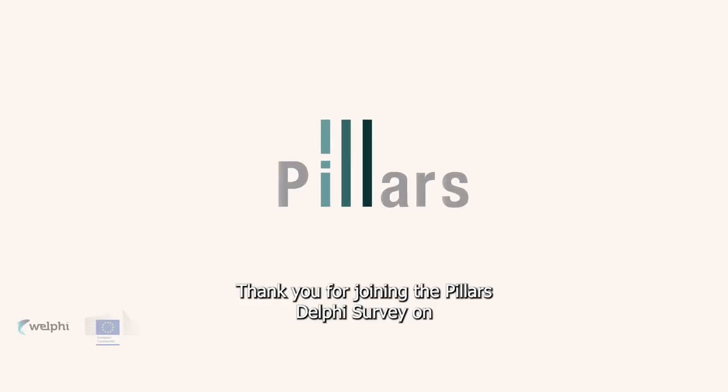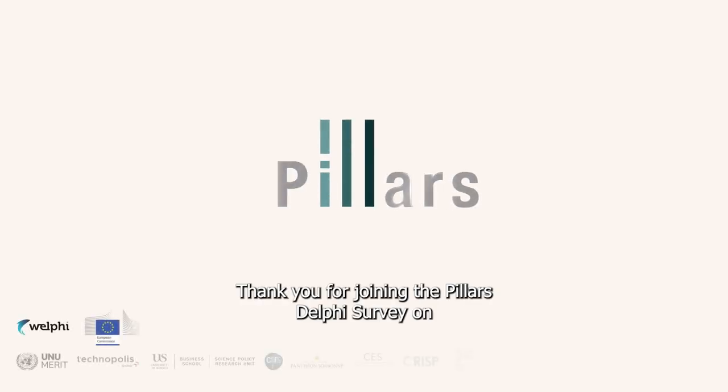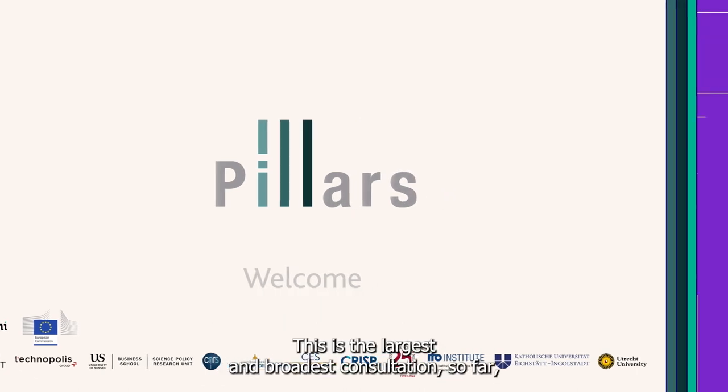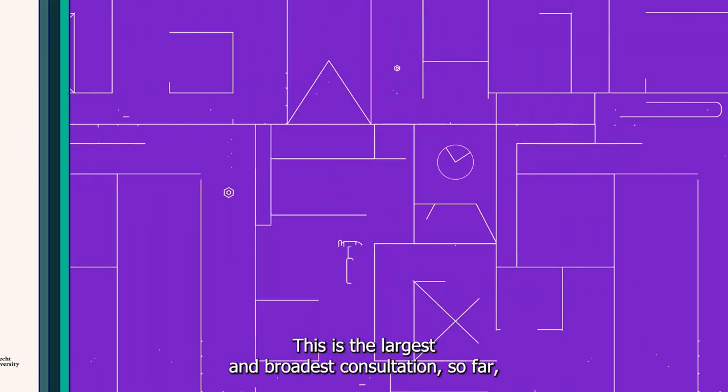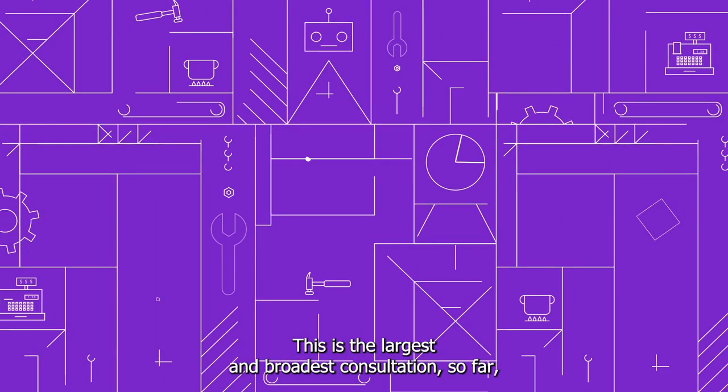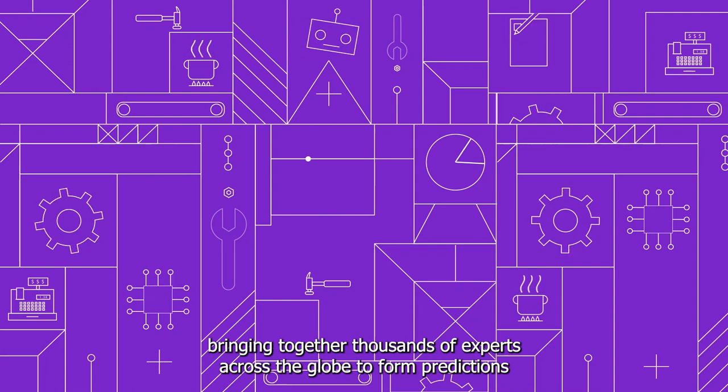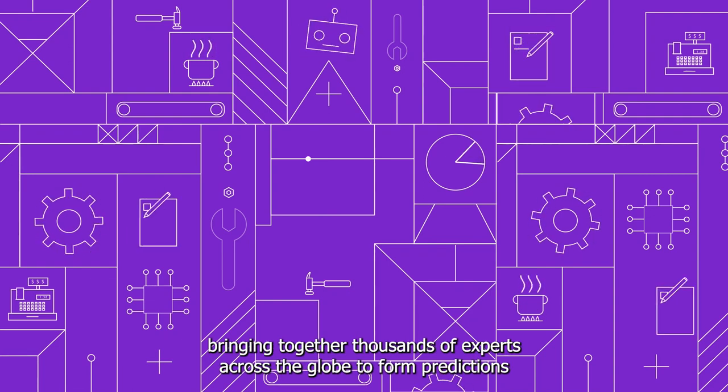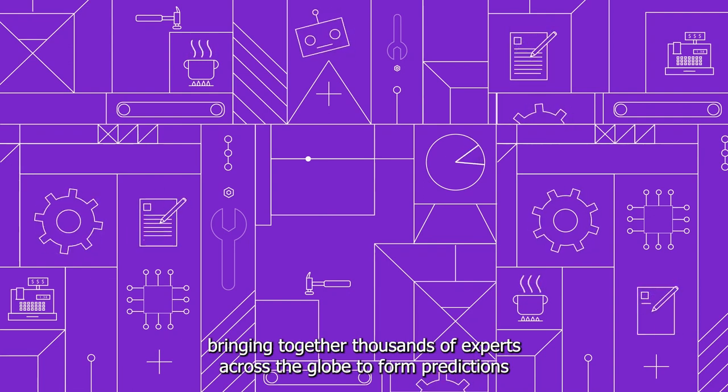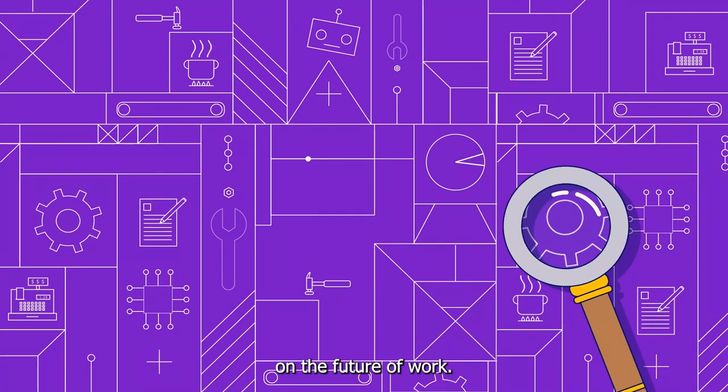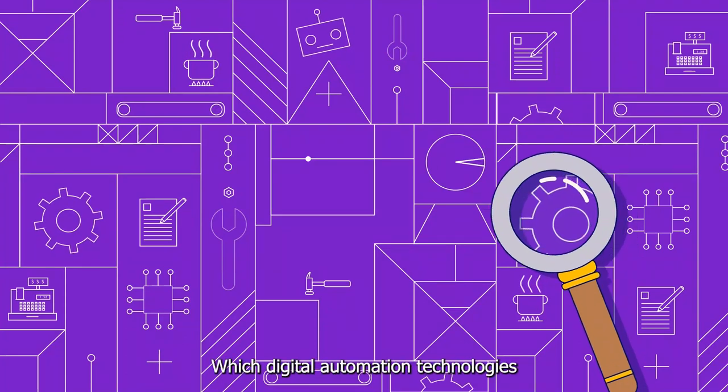Thank you for joining the Pillars Delphi survey on emerging automation technologies, tasks, and skills. This is the largest and broadest consultation so far, bringing together thousands of experts across the globe to form predictions on the future of work.